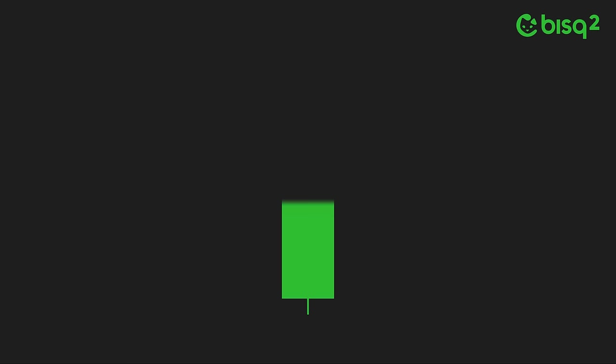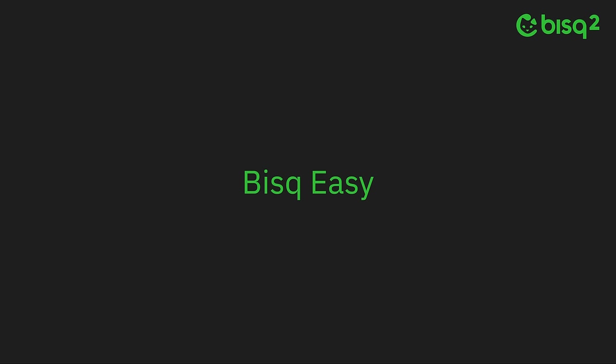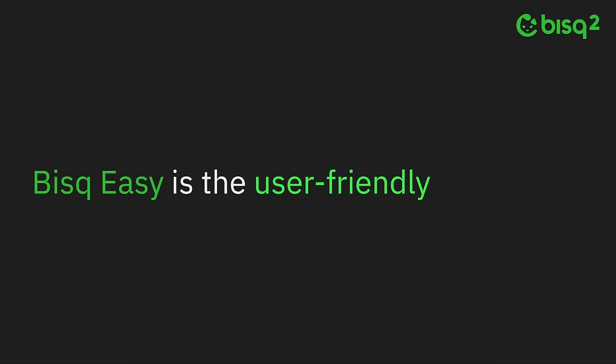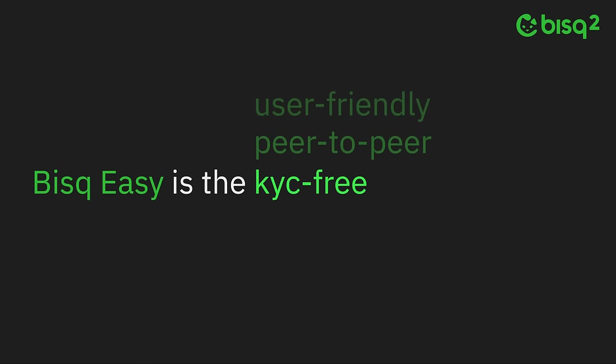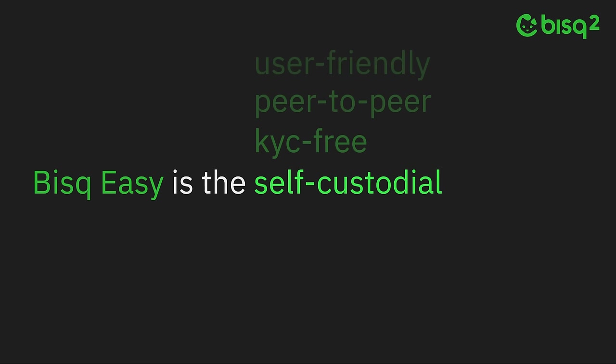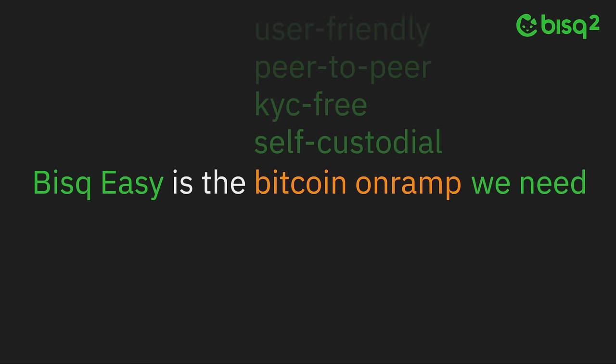Because here, at the beginning of what looks to be the biggest bull market Bitcoin has ever known, Bisq Easy is built to be the user-friendly, peer-to-peer, KYC-free, and self-custodial Bitcoin on-ramp we need.